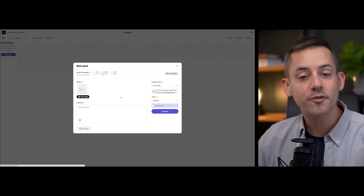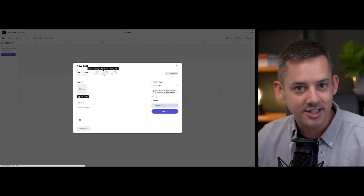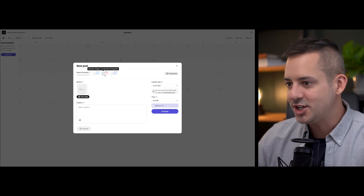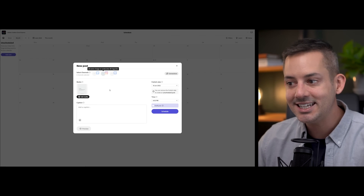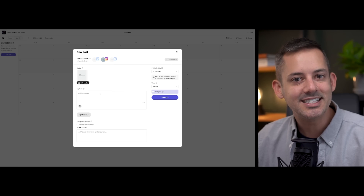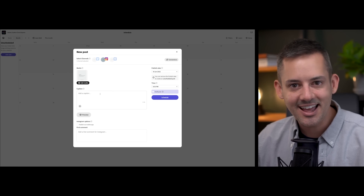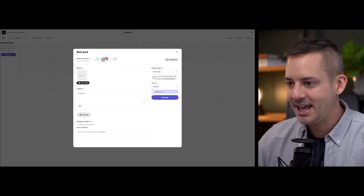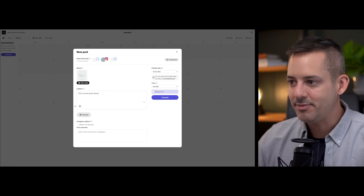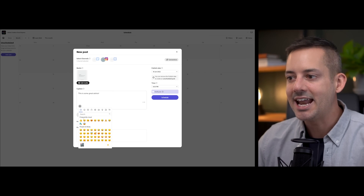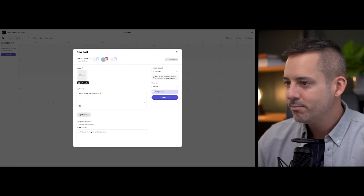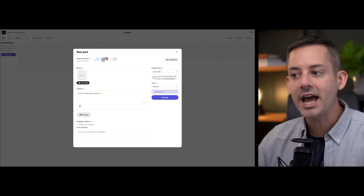If this is your first time using the content scheduler, you'll want to get your social media channels connected. Since my Instagram is already connected, I'd select that channel and then write a caption for my post, and maybe even add an emoji as well.